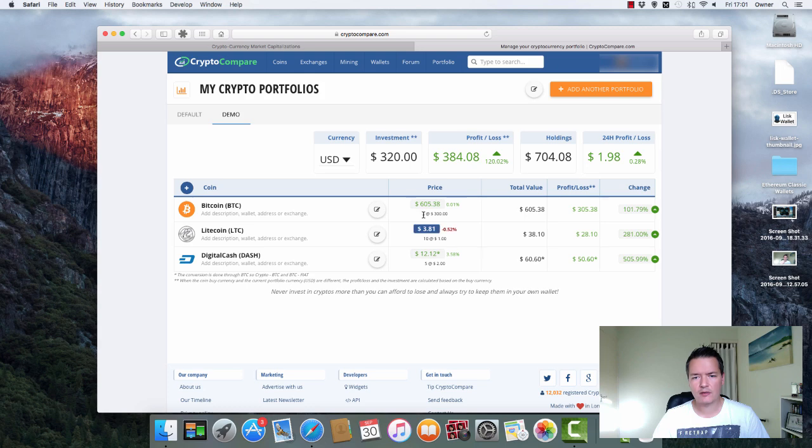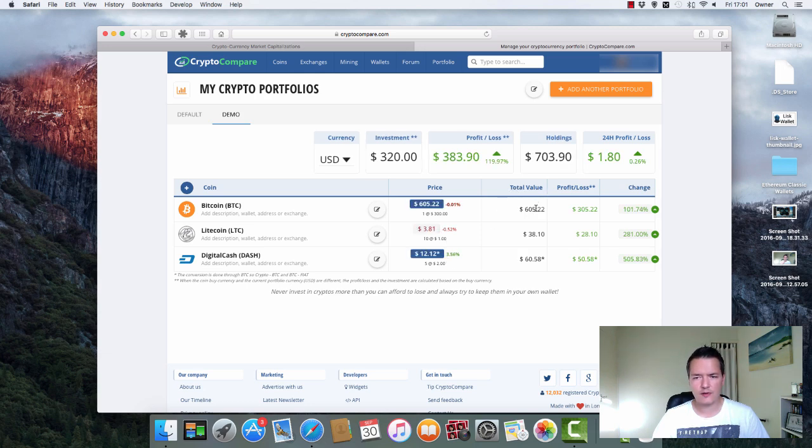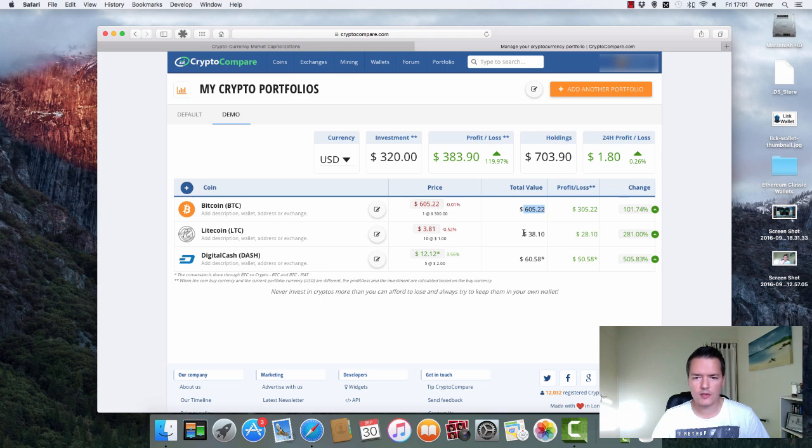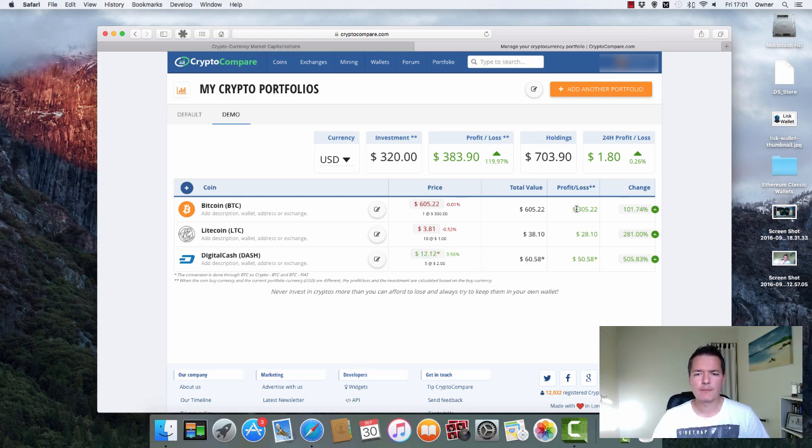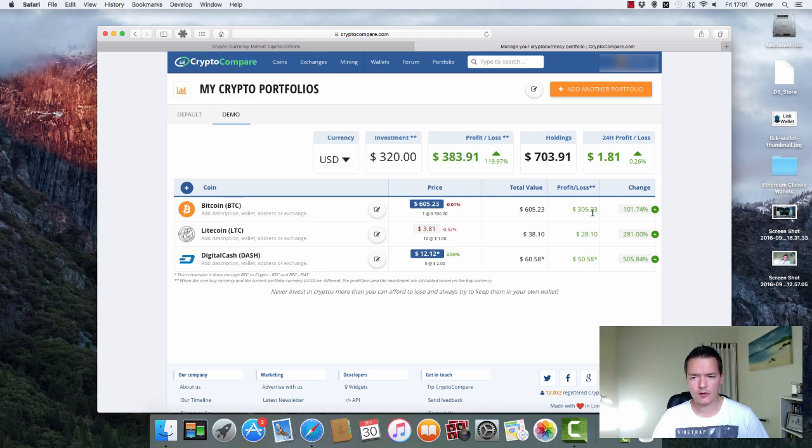So what you do is you add the amount of each coin that you've got and you can also add in there the original price that you purchased it for. And then on the next column you've got total value which is the value of that particular line. In this case it's Bitcoin obviously we've only got one of those. Litecoin I've put down we've got 10 which is $38. And then you've got a profit and loss which is based on the actual value that you actually purchased them for. So in this case I put that I purchased Bitcoin for one at $300 that gives me a profit of $305 and it also tells you that as a percentage.